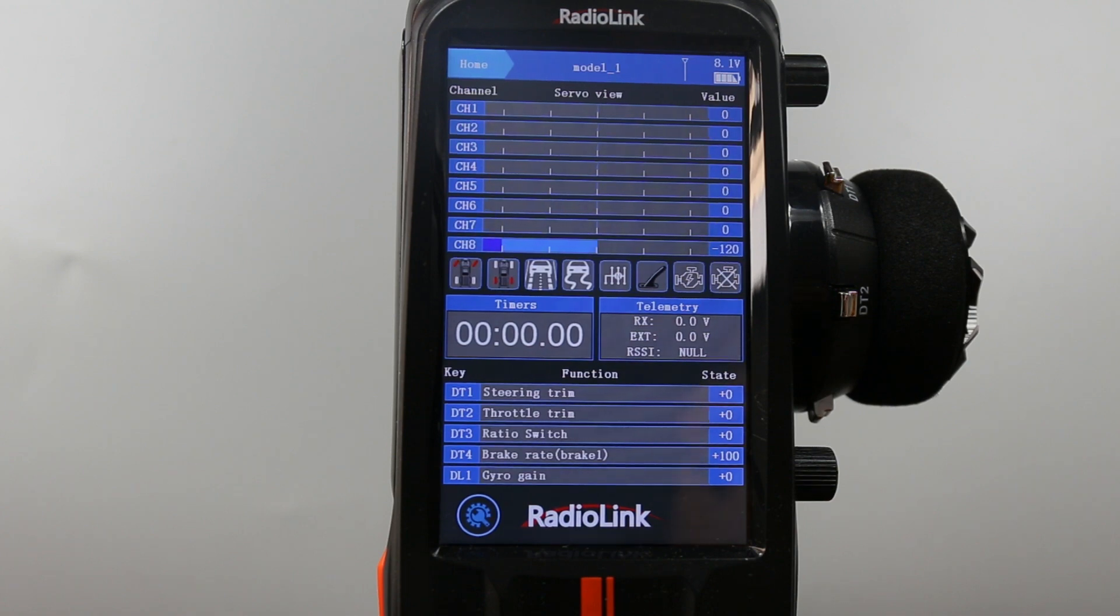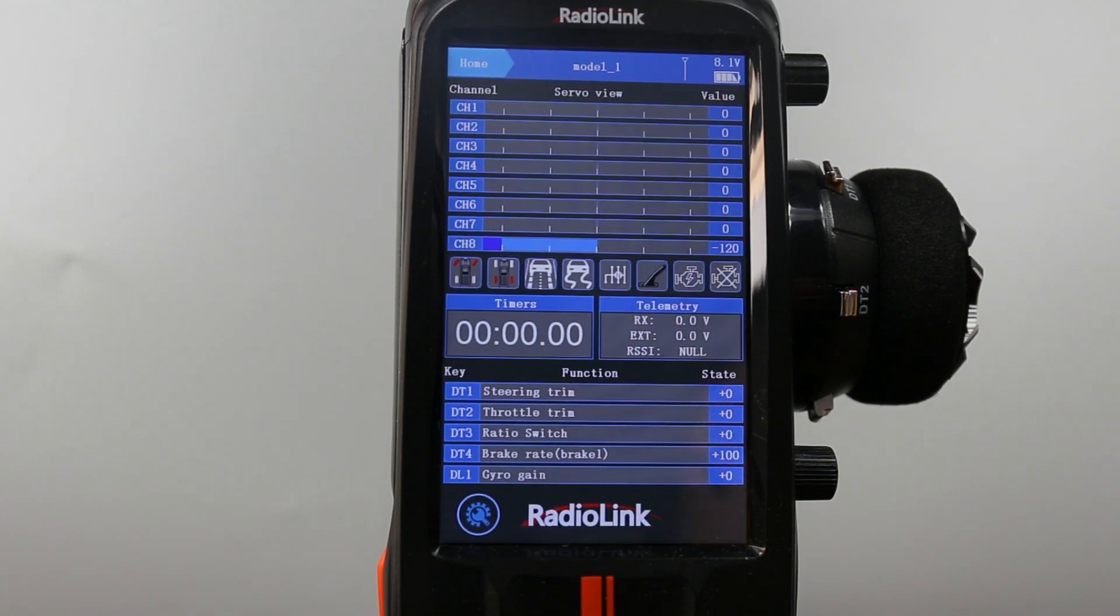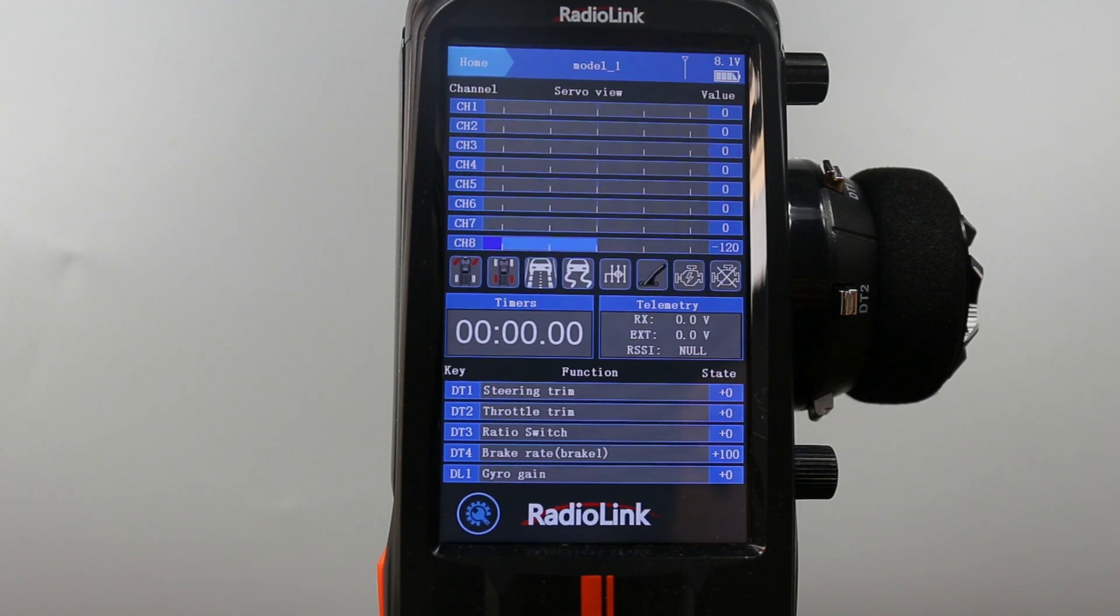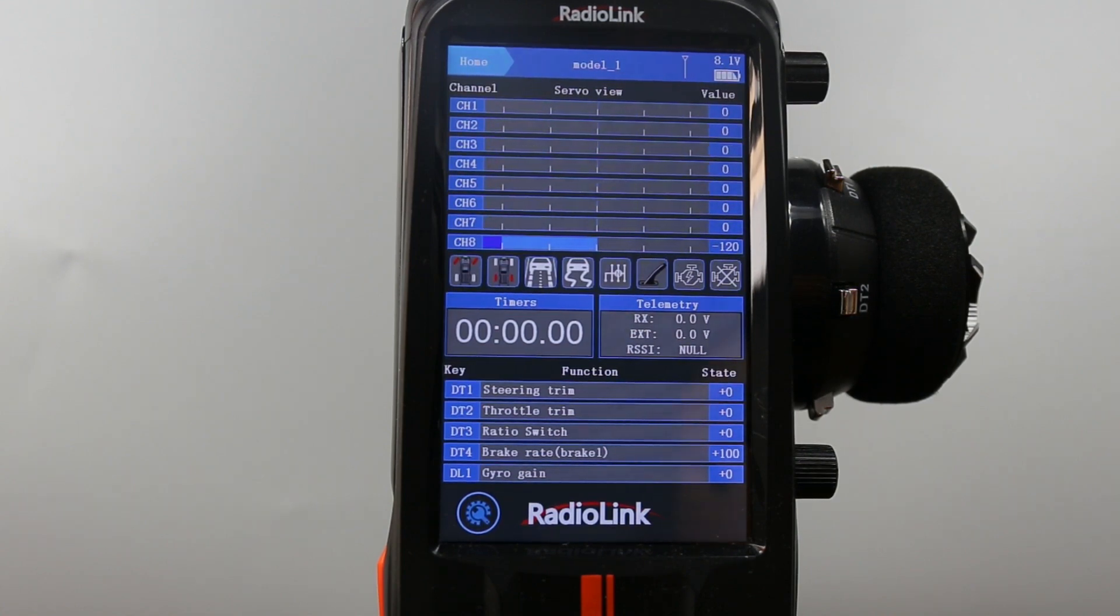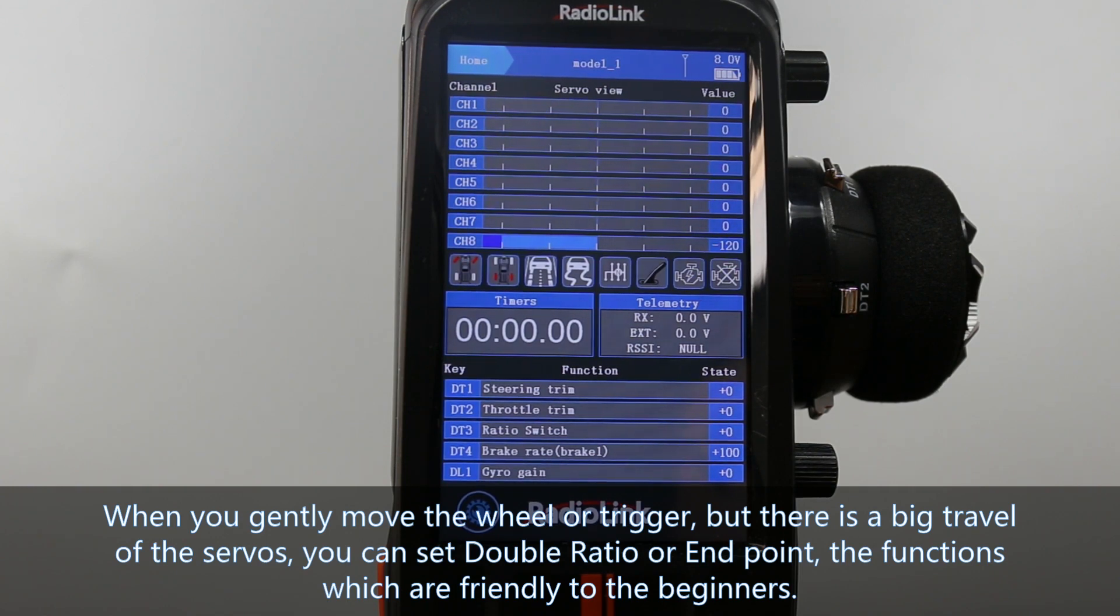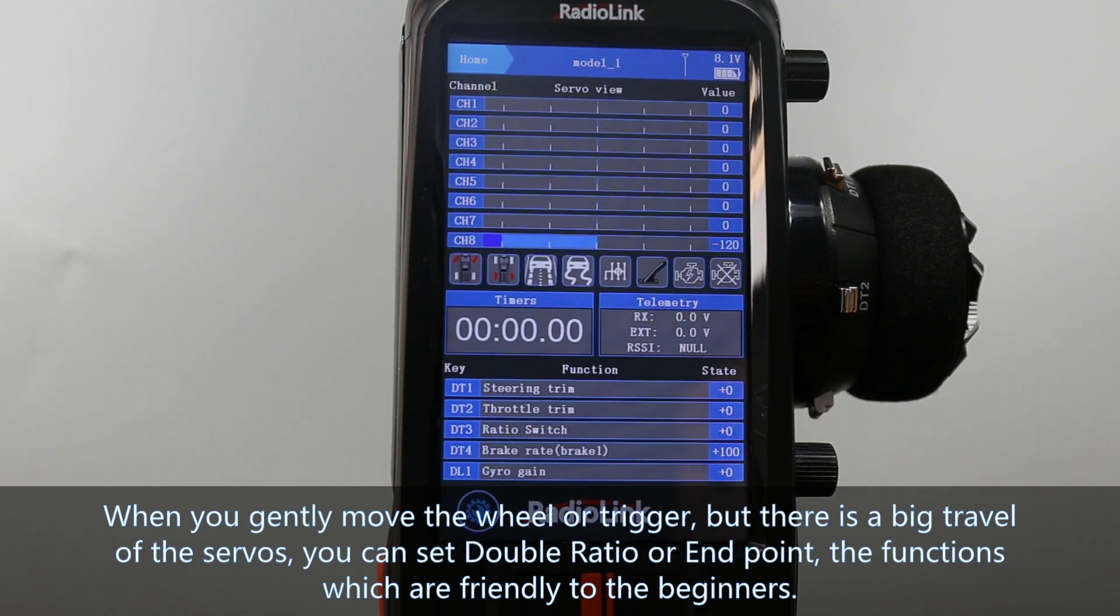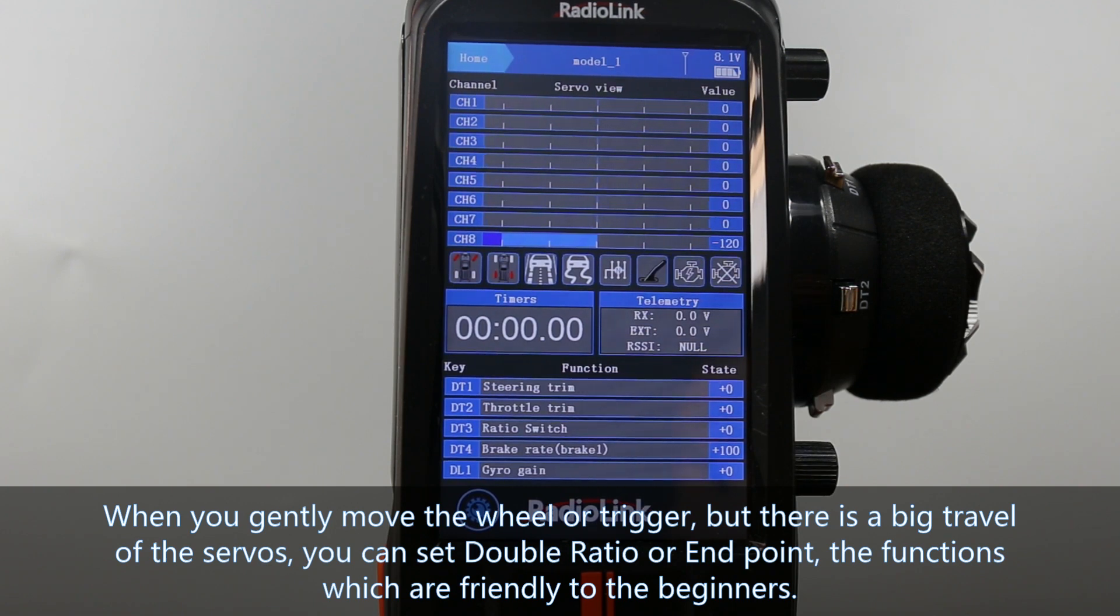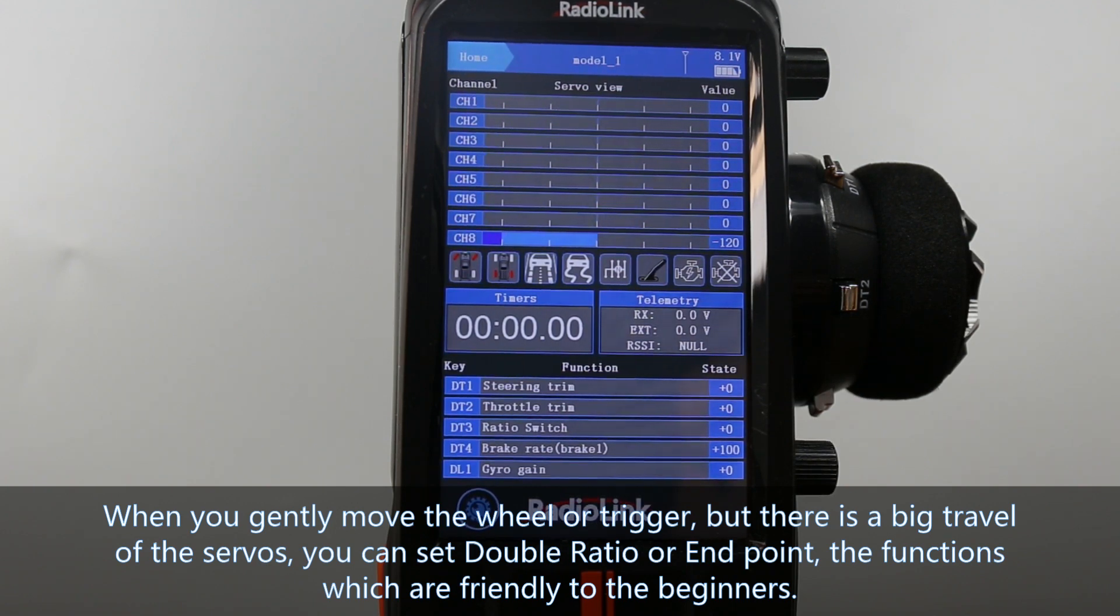Hello, today I am going to introduce double ratio and end point on RCAX, in which you can assign a switch to control the travel of each channel. When you gently move the wheel or trigger but there is a big travel of the servos, you can set double ratio or end point. The functions which are friendly to beginners.